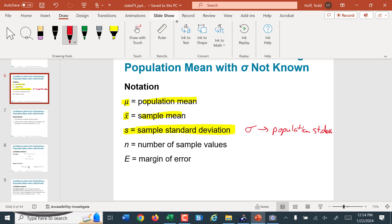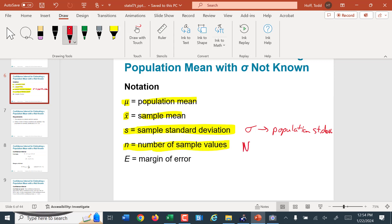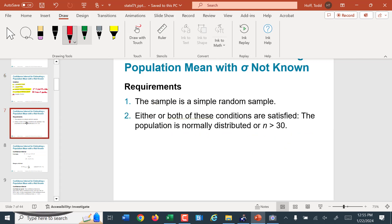The reason the book didn't include sigma here is that if we're trying to estimate the population mean, it means we are not sure what the population mean is — and we probably don't know the population standard deviation either. Little n is the number of items in the sample; big N is the size of the population. The size of the population really doesn't matter — it's how big a sample we use that determines how good our confidence interval is. E is the margin of error — how far we go on each side of our point estimate to get an interval we are reasonably sure contains the true population parameter.